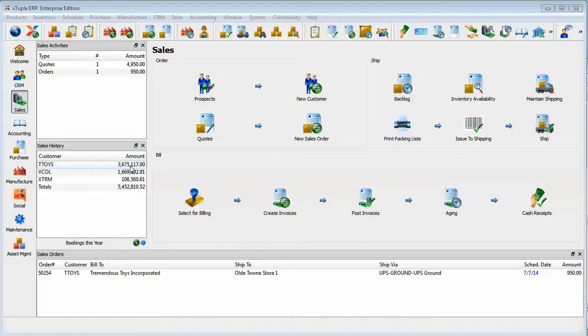It had a reorder point of 100, an order up to 500, and an order multiple of 25 with a lead time of three days.